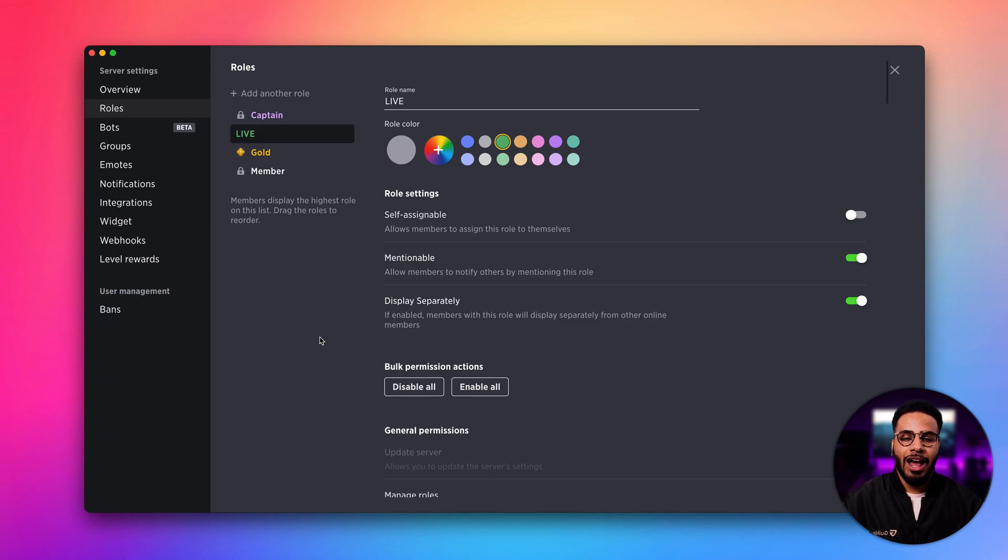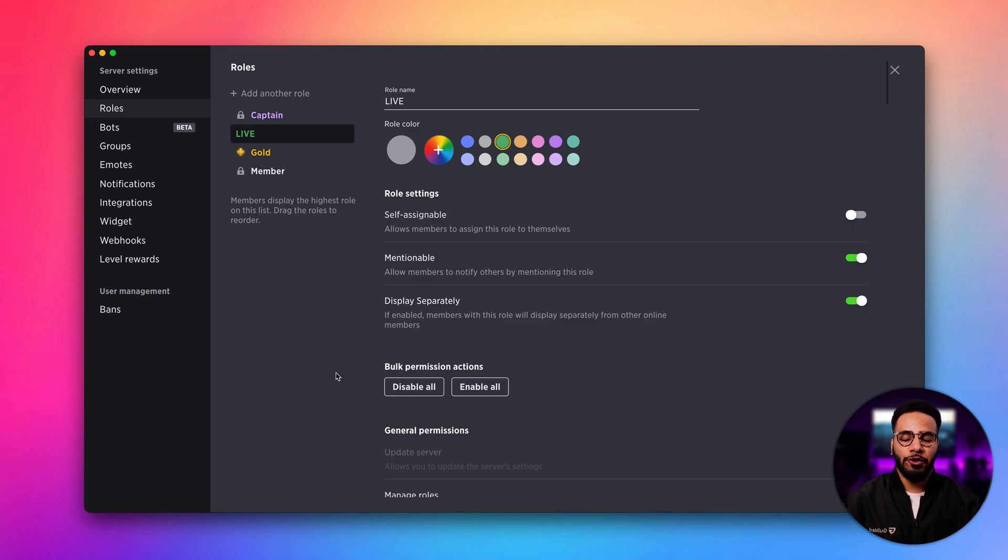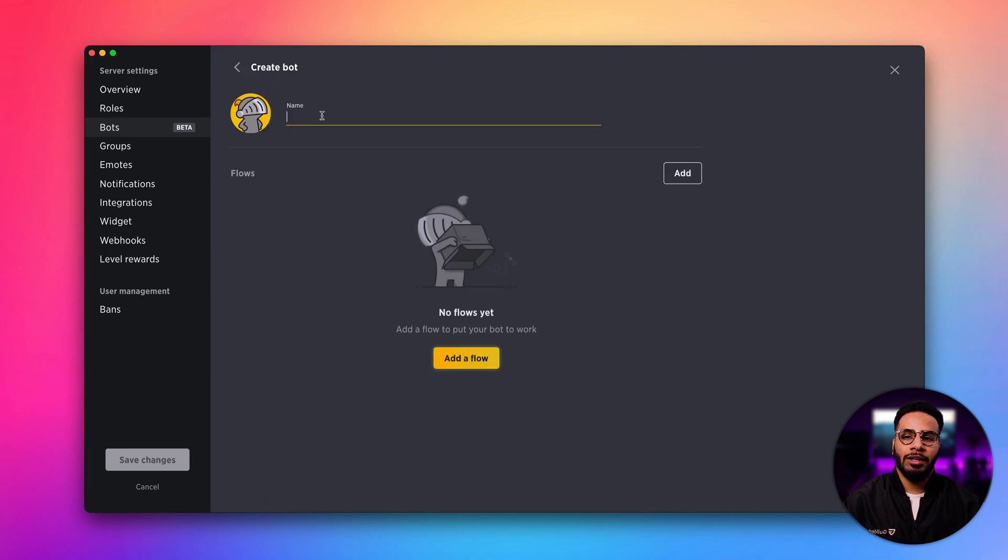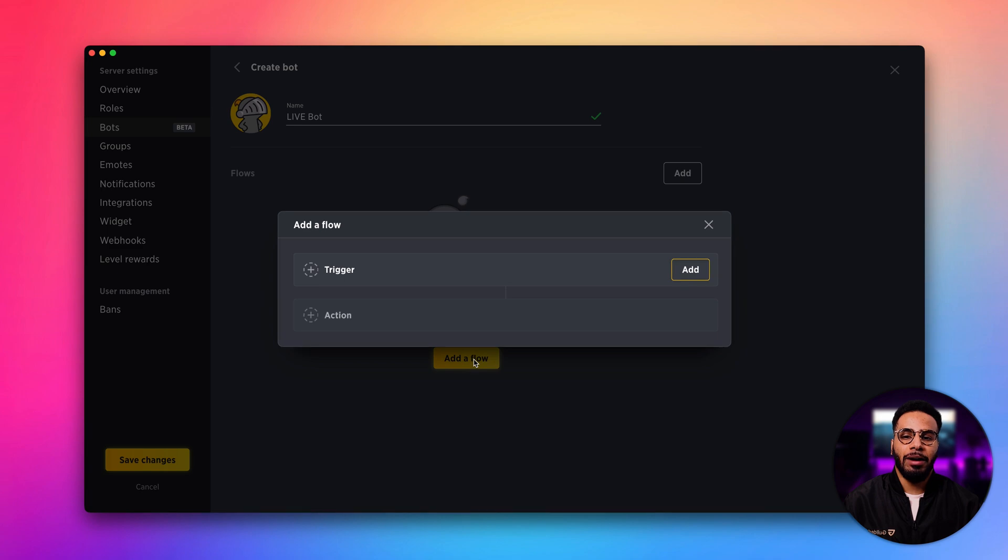Now that we have the role we want to assign, let's go ahead and make our bot. We first need to head over to the bots page. Let's click the create a bot button, name our bot live bot, and click the add a flow button.